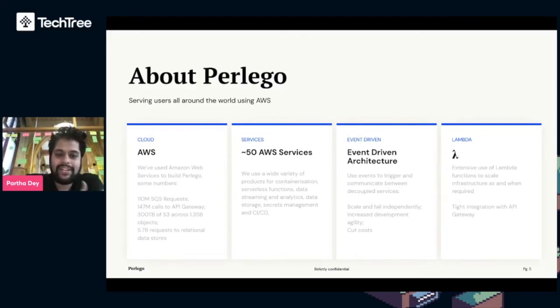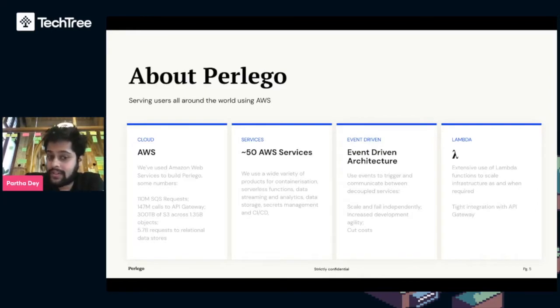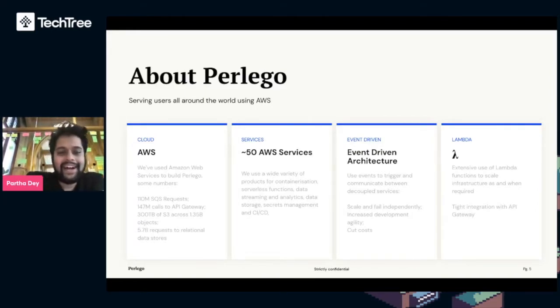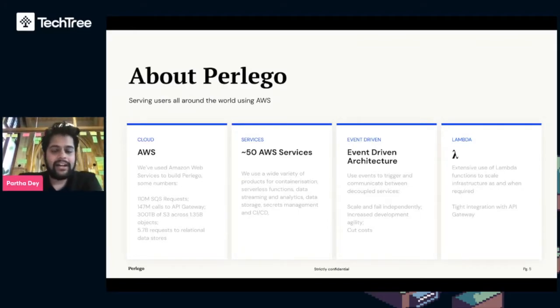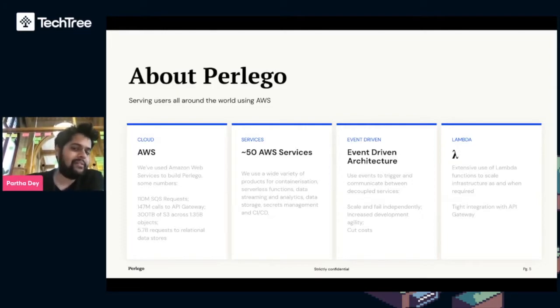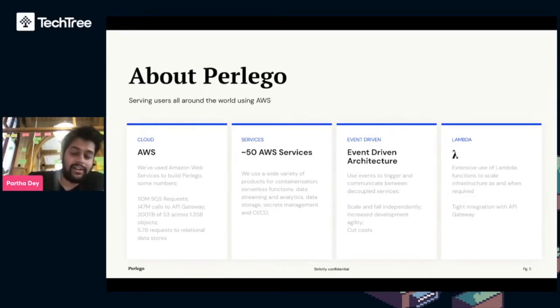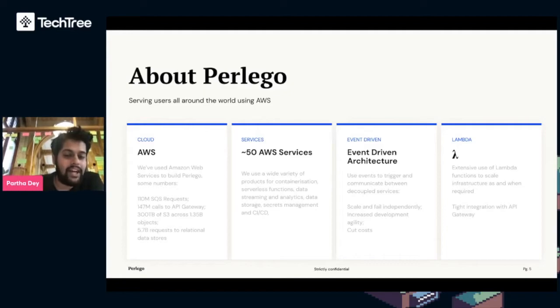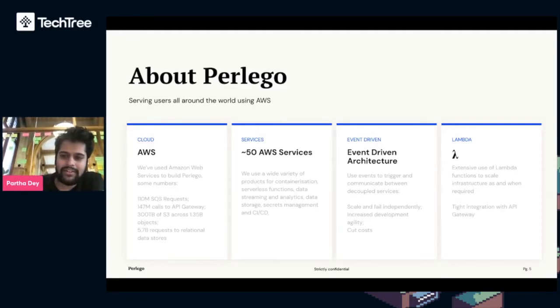In terms of our stack, we use about 50 different AWS services for containerization, serverless functions which we're touching on a lot today, data streaming analytics, data storage, secrets management, and CI/CD. We use an event-driven architecture, which means you use events such as adding something to a basket or in our case opening a book to communicate between decoupled services.